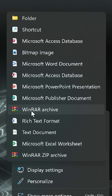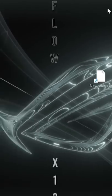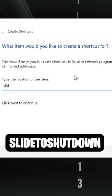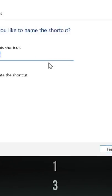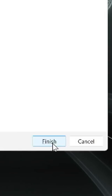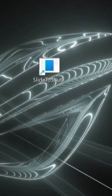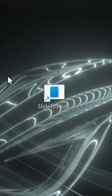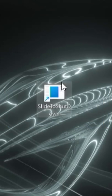There is a shortcut you can create. When you create a shortcut, you type the shutdown command. Now you have a shutdown shortcut on your desktop.